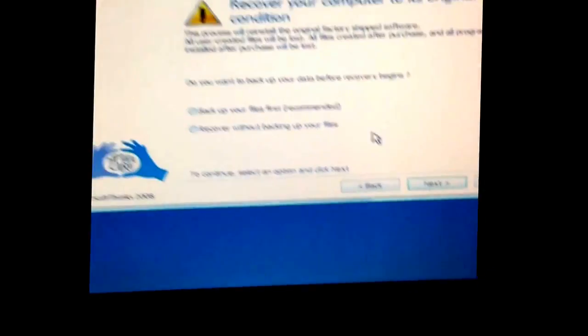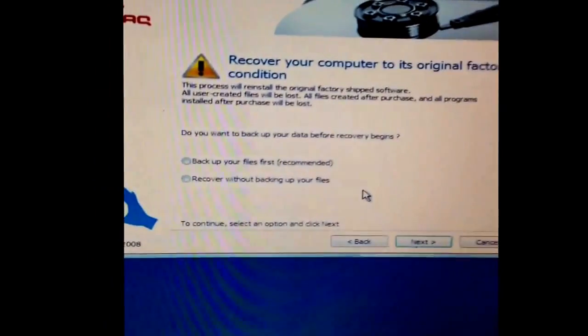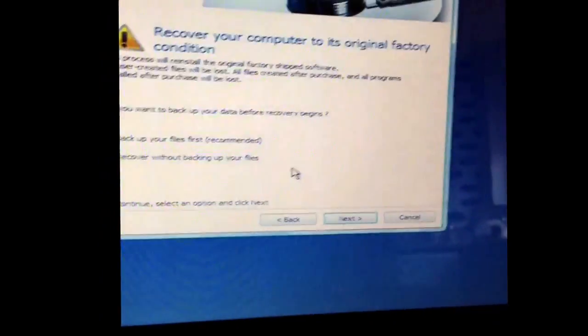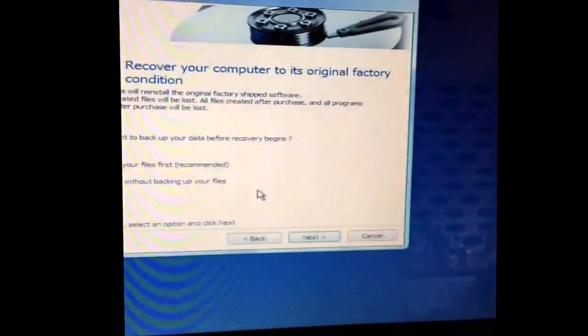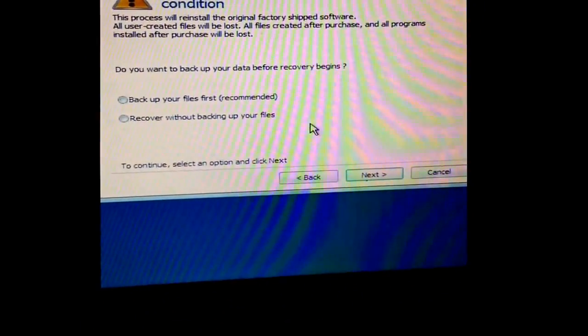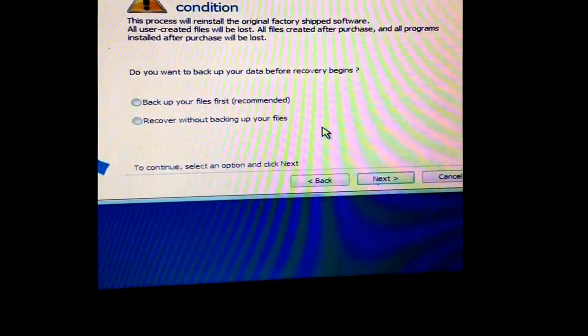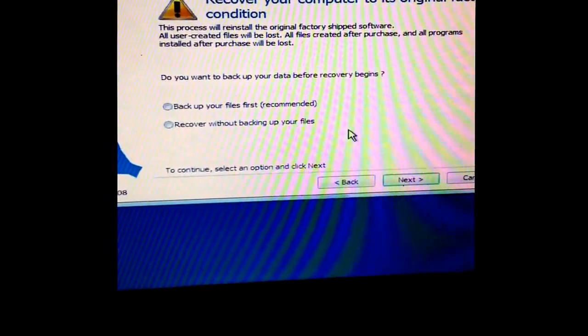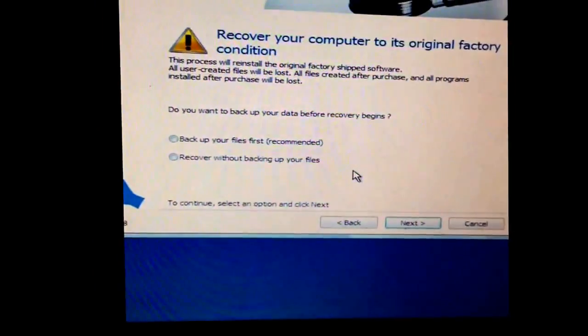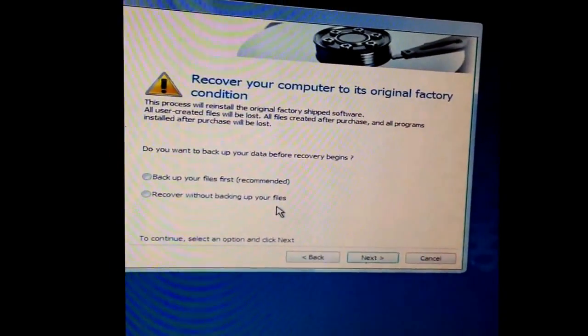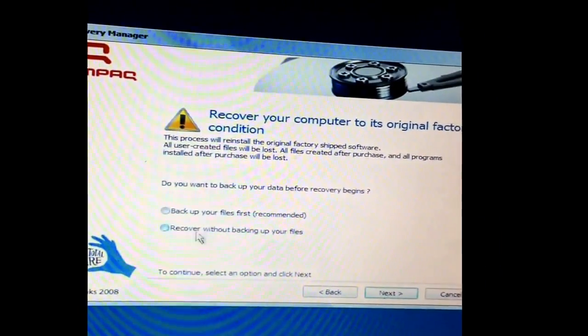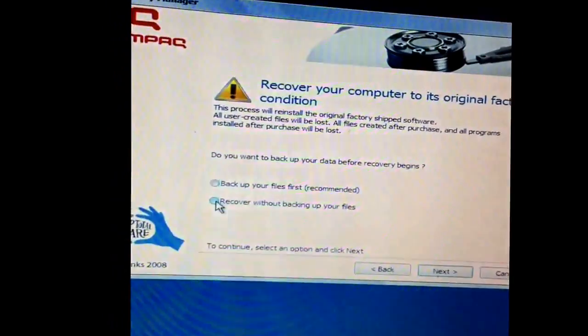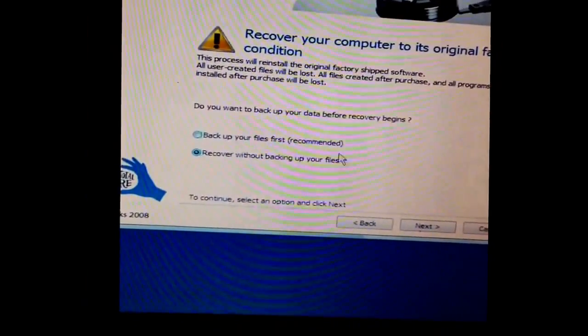And this is the warning sign telling you that this is going to wipe your computer to factory condition. This process will reinstall original factory shipped software. All users created files will be lost. Do you want to back up your data before recovery begins? Recover without backing up files because I want to completely restore it.